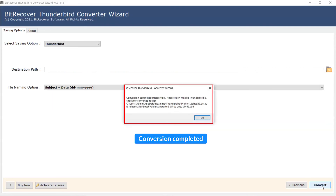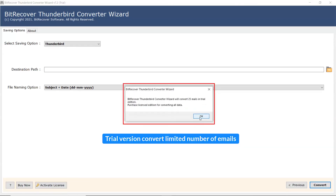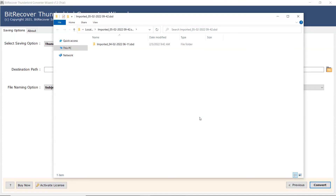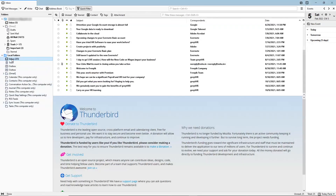Once completed, the software provides a complete conversion message. The trial version of the software has the ability to convert a limited number of emails. Here you can see the migrated folder — click on it. Click on the desired folder and you can see the converted emails.